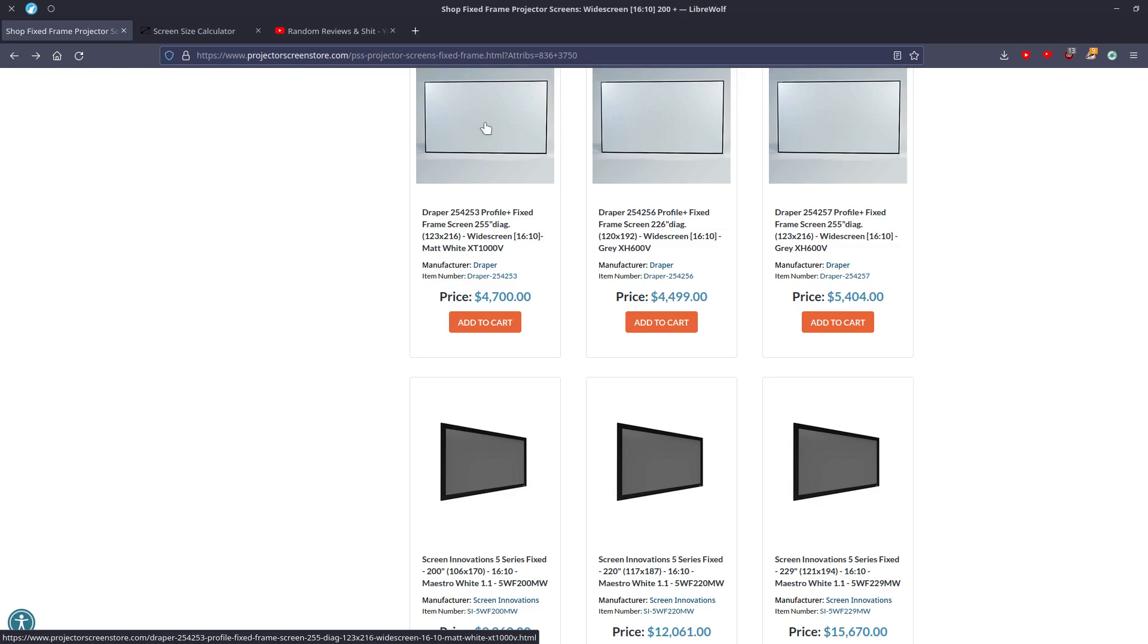I imagine there are people who have bought this. How many I couldn't tell you. But it's just abysmal. Like, how do you let, do you as a company, in this case Draper, let a screen be sold that's 12 inches off on your height? Like, there's a full foot of screen missing. And then how do you, as a store, not check that what you're selling is what's advertised, first off, and also not advertised properly.